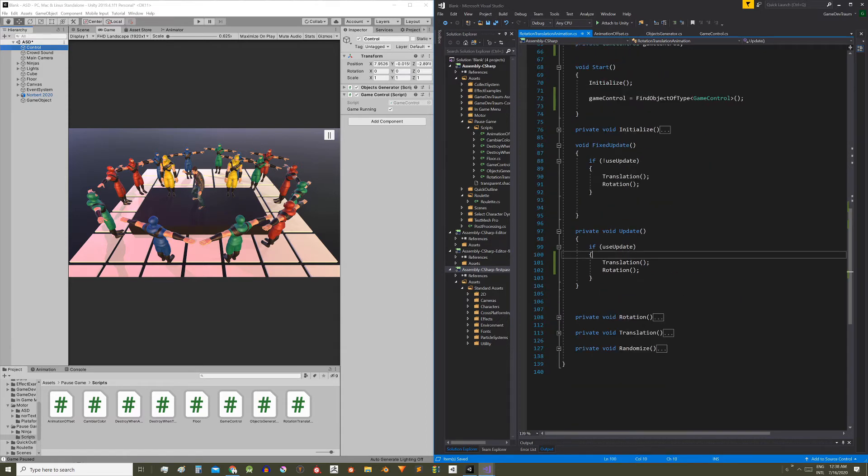Now what we have to do is execute the code inside the update function only if the game is running.